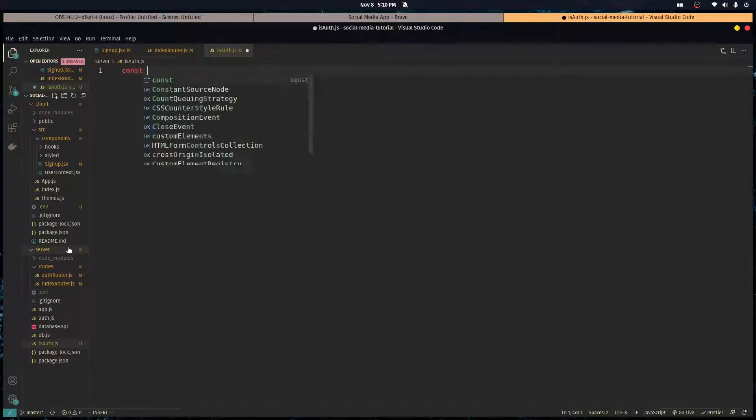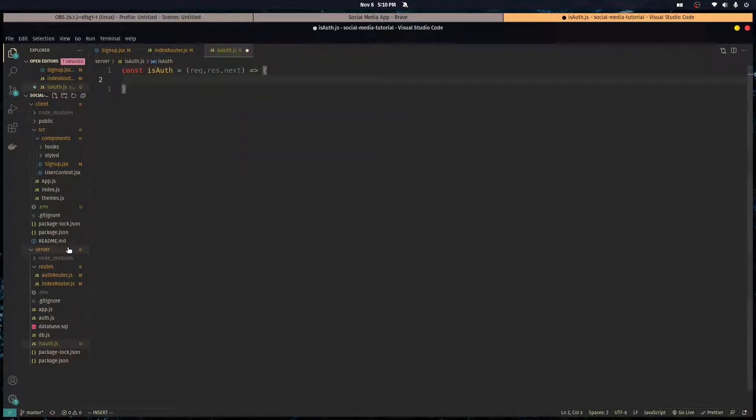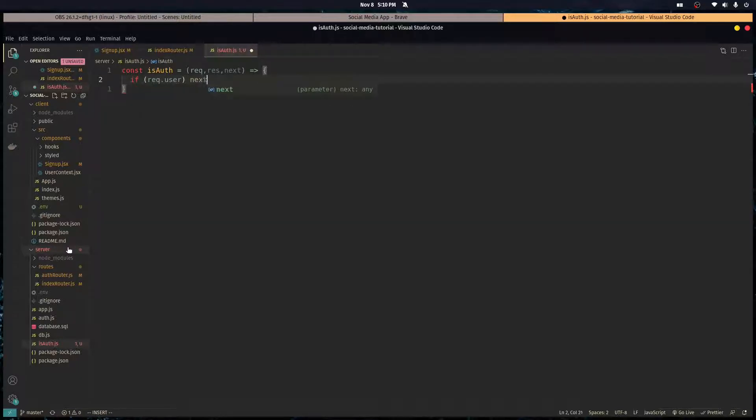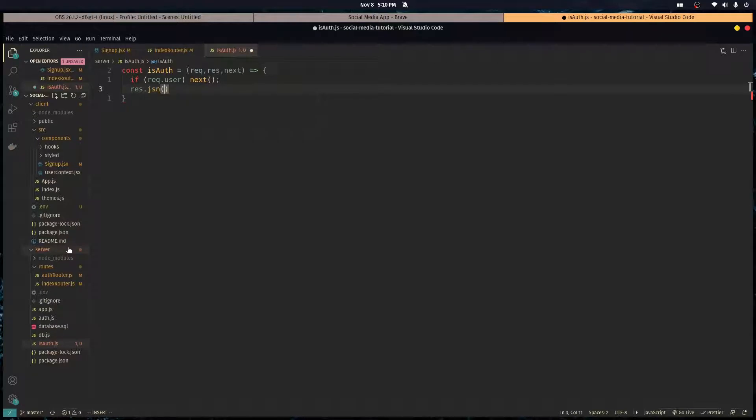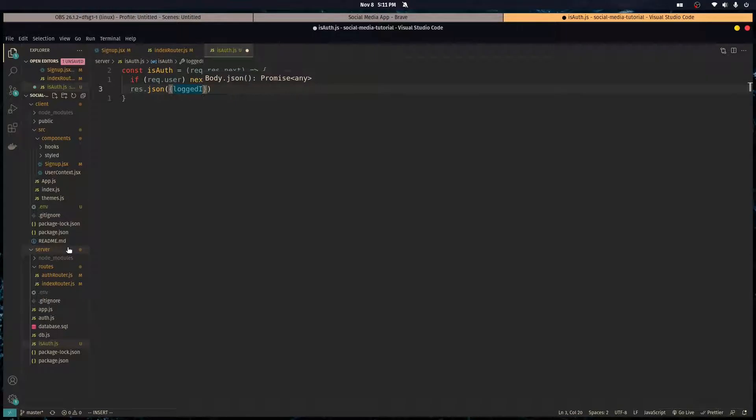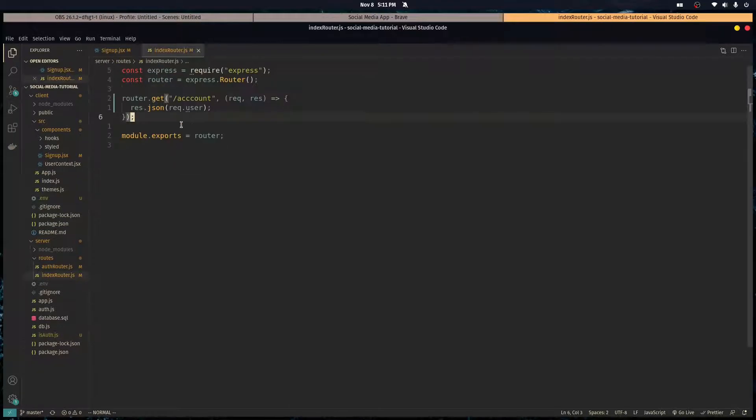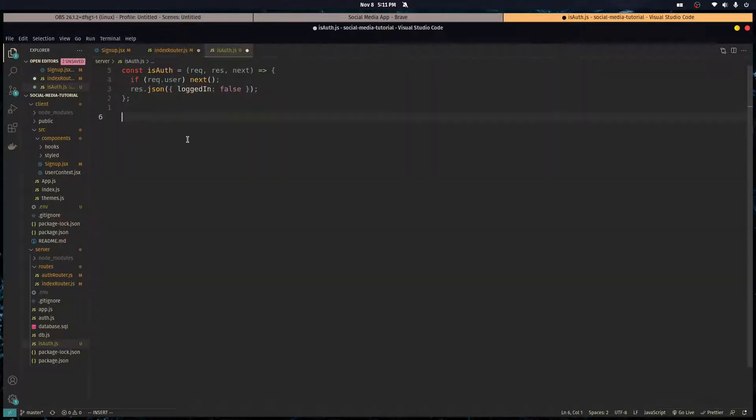Let's make a function called isAuth. It takes in a request, a response, and the next function, just like every middleware does. So we want to see if there is a user in request dot user, which passport session sets for us. We want to call the next middleware, so send the request to the next middleware in the line. If there's no user they're not logged in, so we just want to send them a JSON object that basically says logged in is false.